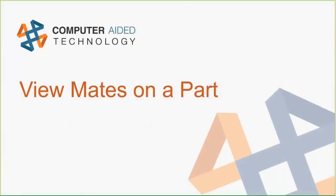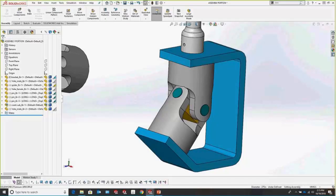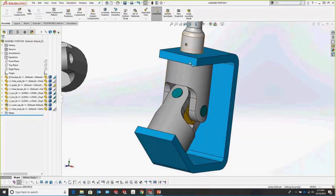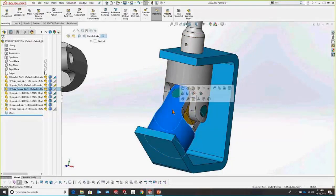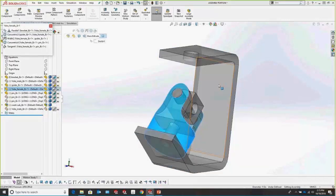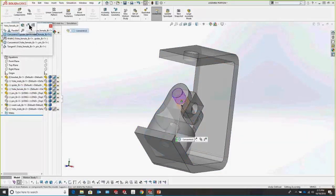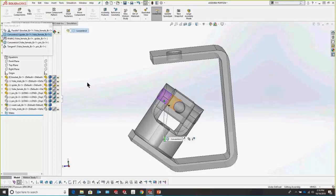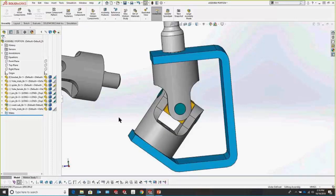Another really slick function of the pop-up menu at the assembly level is View Mates on a part. Go to any part within an assembly, select that part, and go to the View Mates dialog. This shows all mates relevant to that part — you can even edit them or suppress them from here. Everything goes transparent so you can see all the mates, you get a preview when hovering, and it only shows the parts that the selected part has mates with.